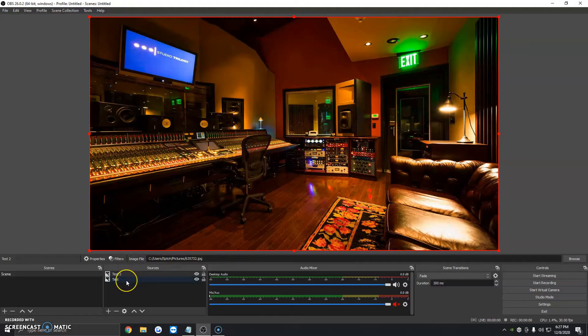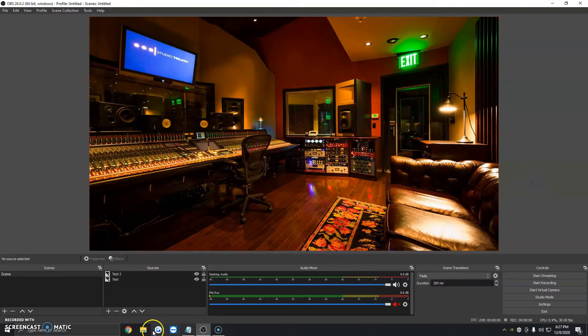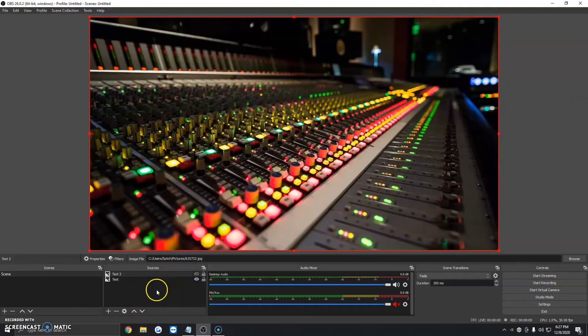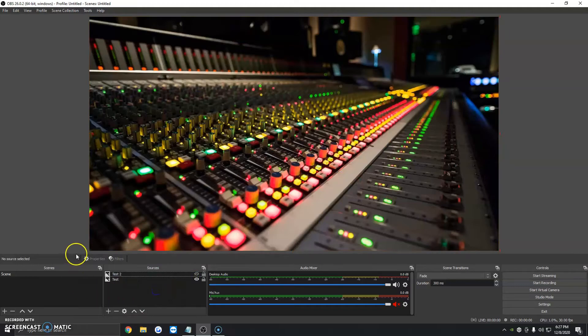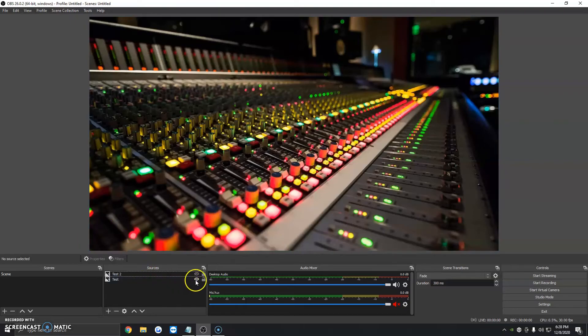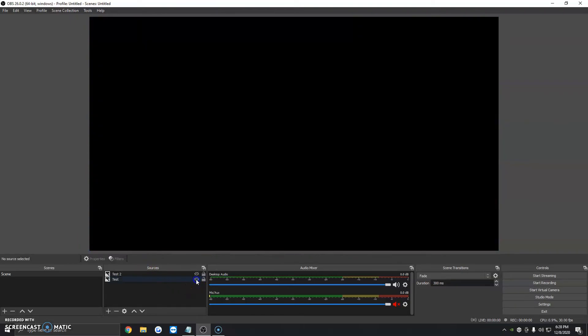So if you want, for example, the first picture of the mixer to show up and not this one, without deleting the picture, you can click on the little eye icon where it says Test 2, which is the mixer, and it will automatically hide it. So that way you can pretty much have both in your sources without having to delete it and re-add it in the future. The eye icon automatically just hides the image.